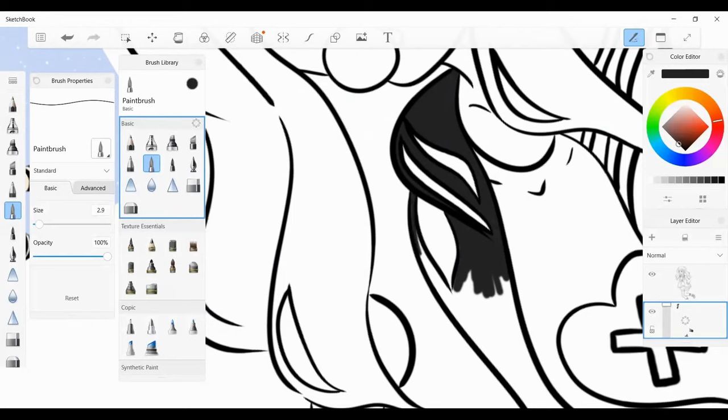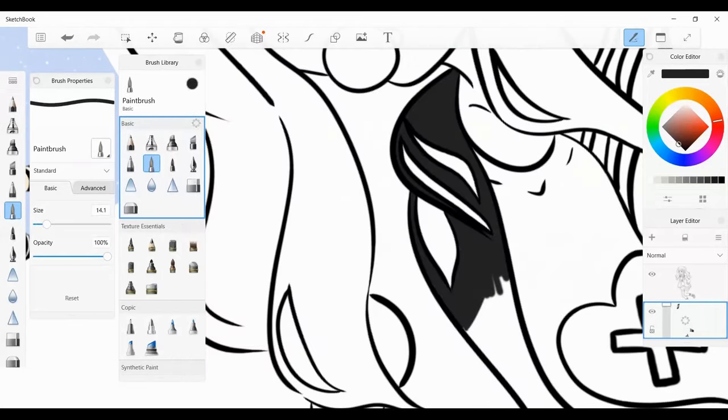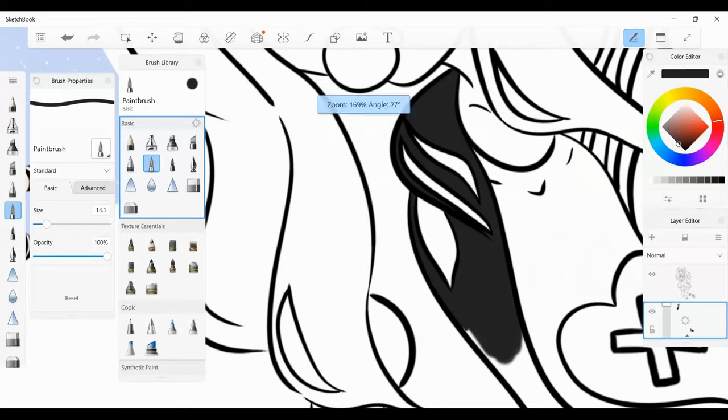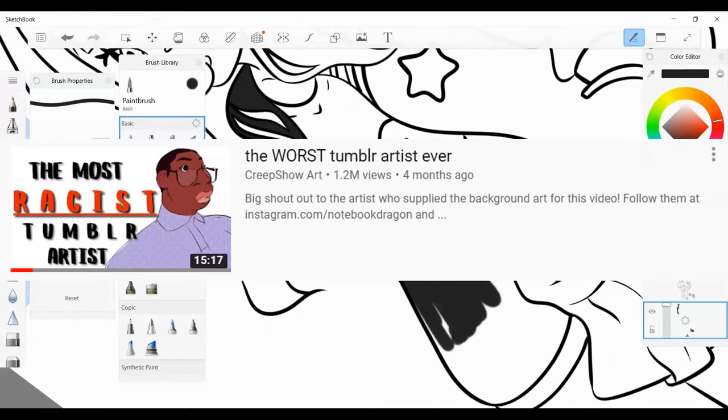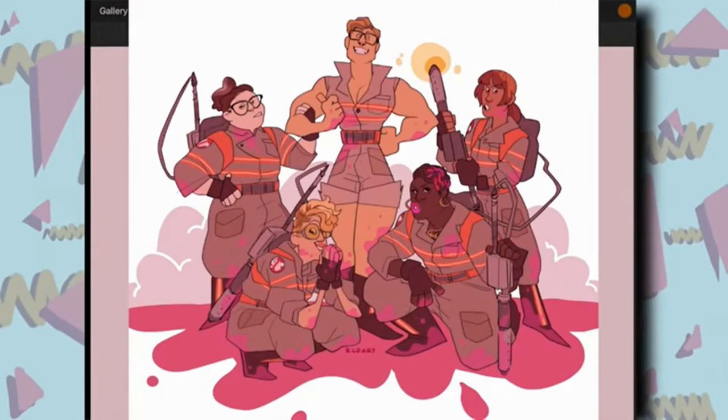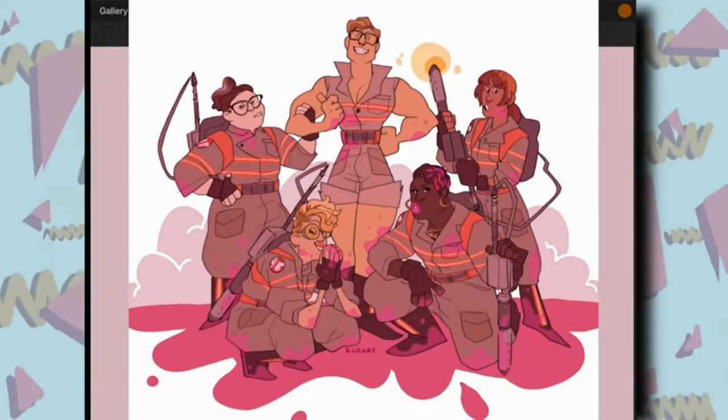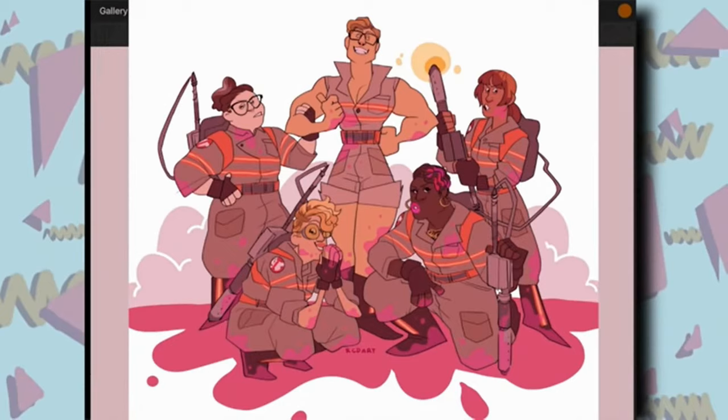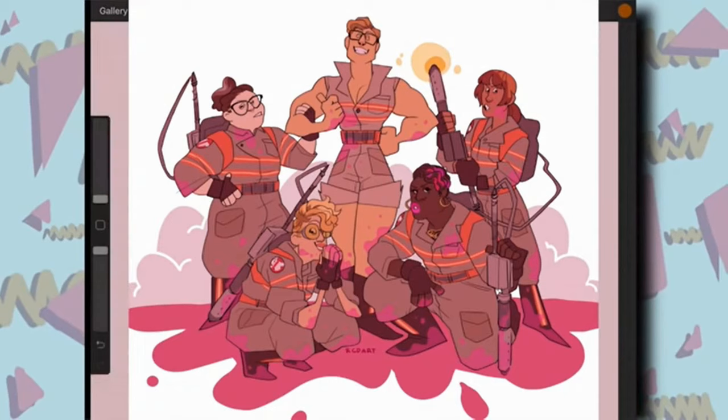Creepshow Art, a white artist, claimed that another artist, RCD Art, was drawing racist caricatures in her video titled The Worst Tumblr Artist Ever. Now, I want you guys to look at this image. Look at it really hard. Squint your eyes till they bleed looking at this image. And I want you, in your mind-brain, to focus on what you think the issue here is.